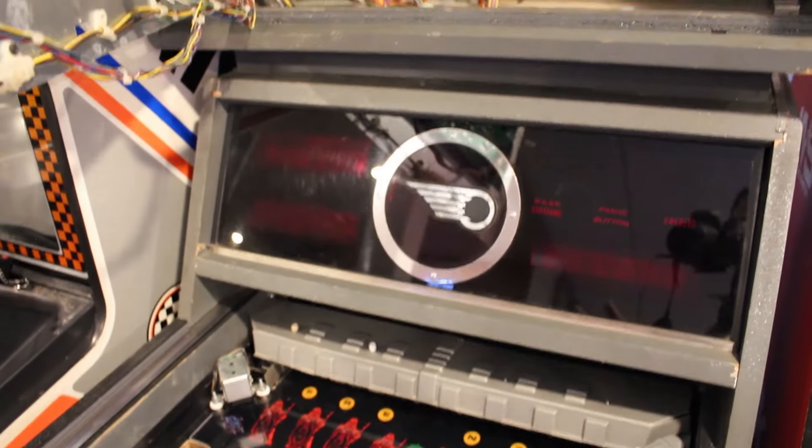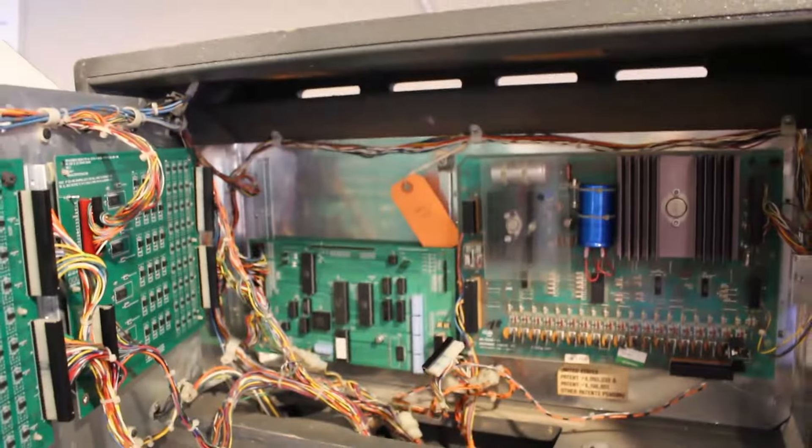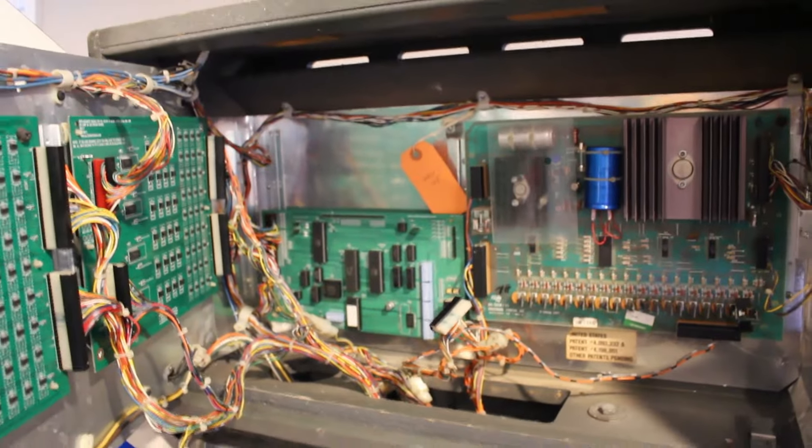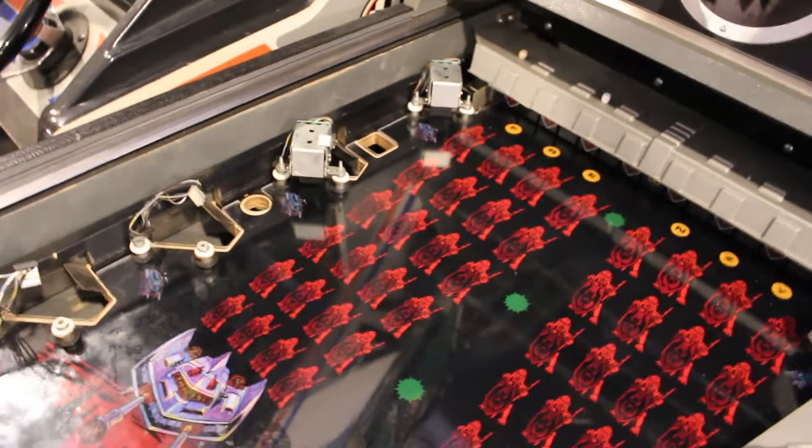Hey everyone, today we are working on Rapid Fire. As you can see I have everything open and we are trying to chase down a bad switch.